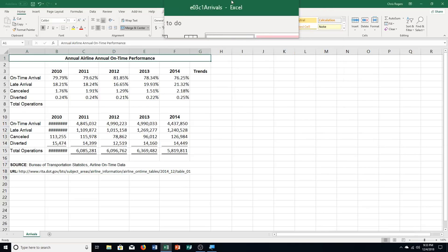Hello students and welcome to this video for Excel Chapter 3 Capstone Exercise. You're going to be turning in your textbook to page 595. You're an analyst for the airline industry and you created a workbook that lists overall airline arrival statistics for several years — the percentage and number of on-time arrivals, late arrivals, canceled flights, and diverted flights based on information from the Bureau of Transportation Statistics. You want to create charts and insert sparklines that show the trends to discuss with airline and airport managers.